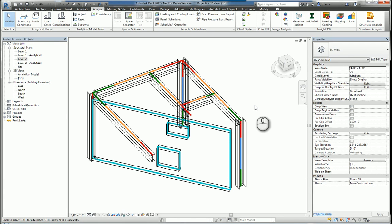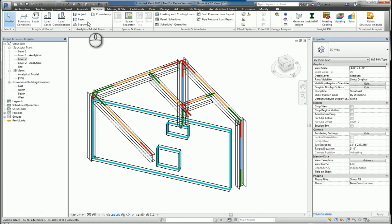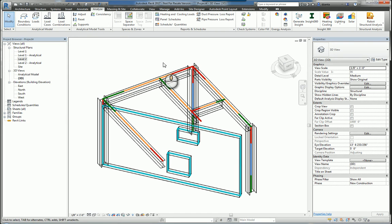Here I am in Autodesk Revit 2017. Under the Analyze tab of the ribbon, there is a panel called Analytical Model Tools. These tools give us the ability to take a look at the analytical structural model that's created as we create our structural model in general.